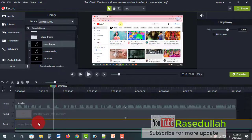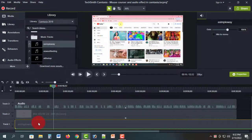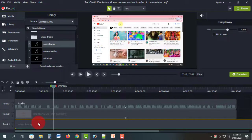So friends, the two tips covered are the cursor effect and the sound effect. You can see the full tutorial in the video. The audio track looks very good.